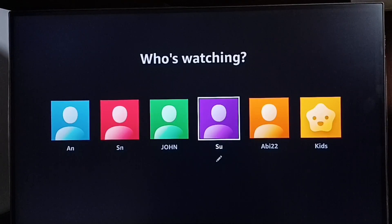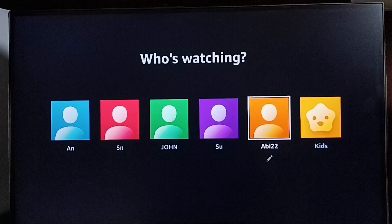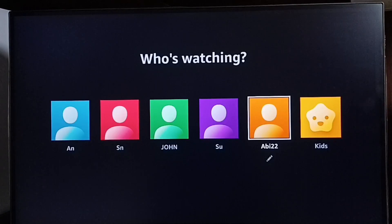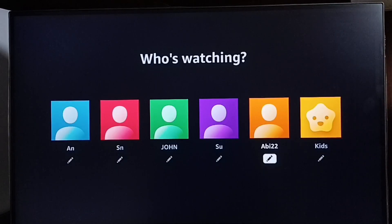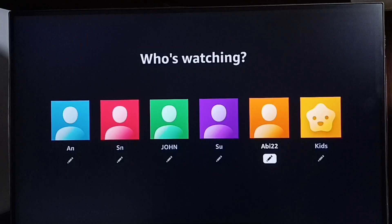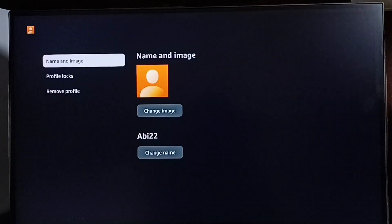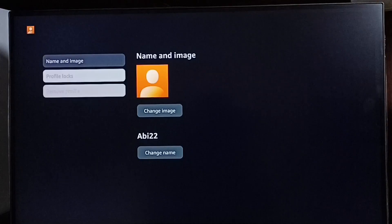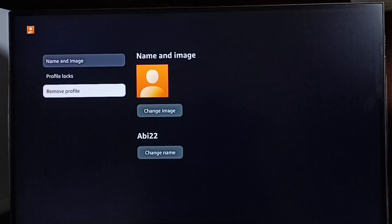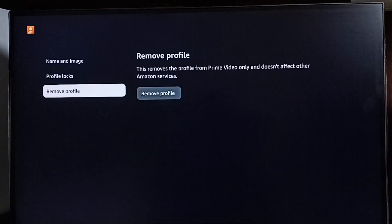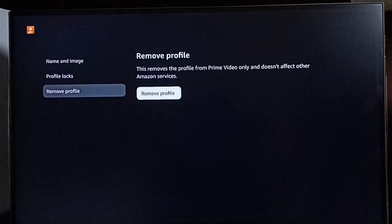Here I want to delete the abby22 profile. Select it, go down, and select the Edit button under the profile abby22. Then we can see the Delete Profile option — select it, then select Delete Profile.